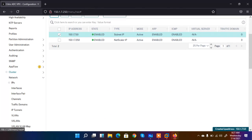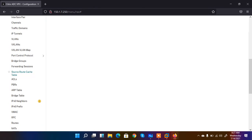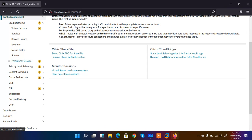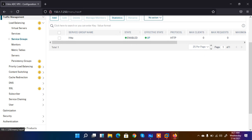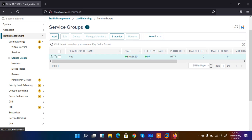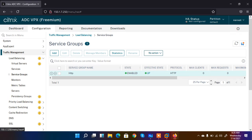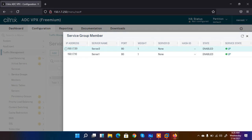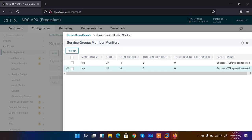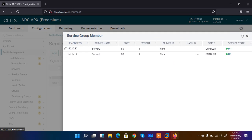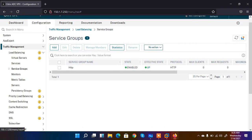The SNIP is created. Now let's move back to the load balancer — Traffic Management, Load Balancing, Service Group — and now the state is UP. It was down because the subnet IP was not configured. Now it's showing up. When I click on it, I can see that both servers are listed — Server 1 and Server 2 — and it has also performed the TCP handshake with them, meaning everything is working fine.